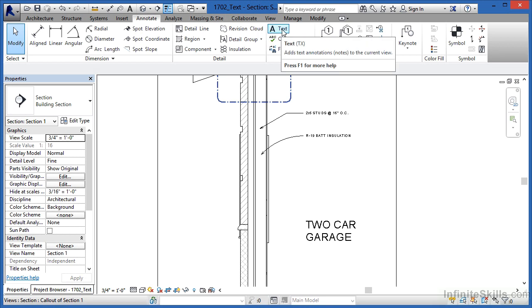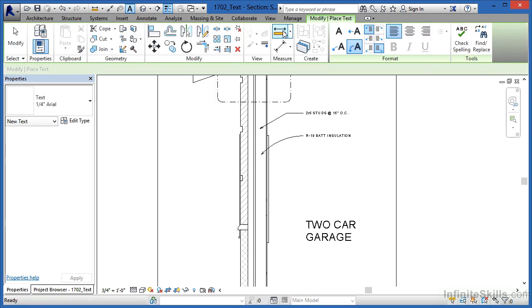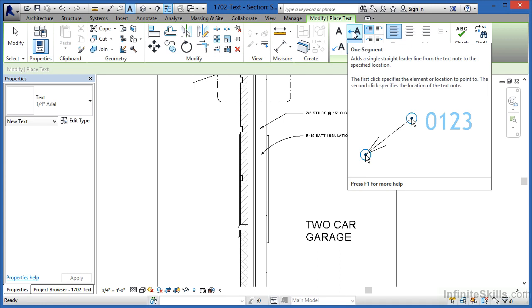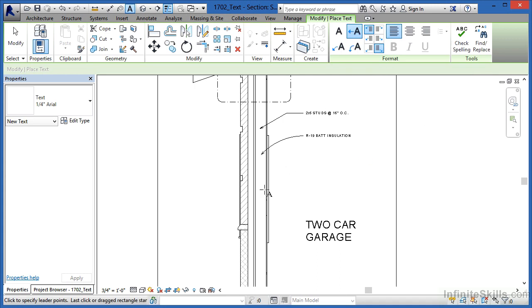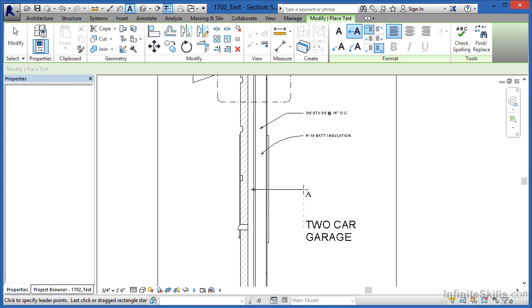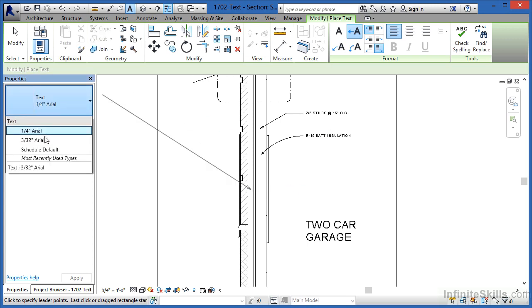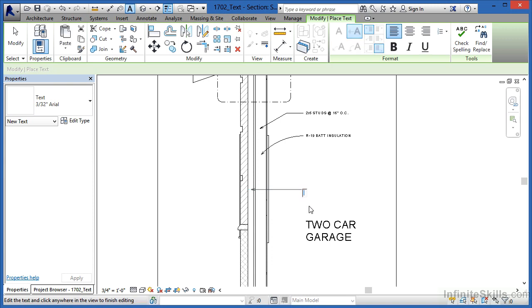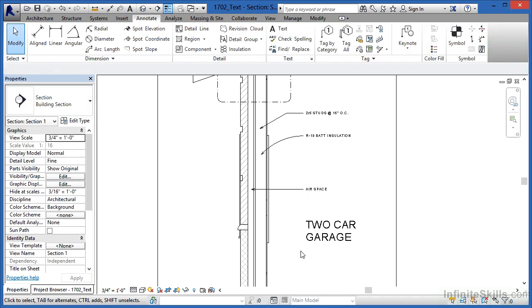If we select back up here where the text is at again, I'll point out that there is the one segment option. I'm going to move back down here again, click in this area right here. We can see that the dashed line is showing up. I'm going to change this to be 3/32nds Arial before I make my next click. So it means when I place this text and I type in "airspace," that's going to be that 3/32nds Arial font.